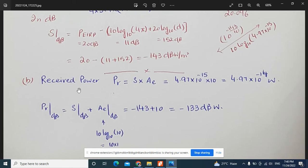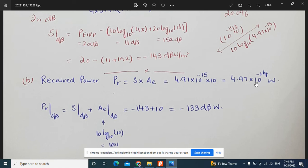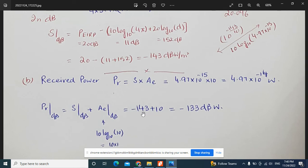For the second part, received power equals flux density multiplied by the aperture. Flux density is 4.97 × 10⁻¹⁵ and aperture is 10 m², so received power = 4.97 × 10⁻¹⁴ watts. In dB form, received power = flux density in dB plus aperture in dB = −143 + 10 log₁₀(10) = −143 + 10 = −133 dBW.